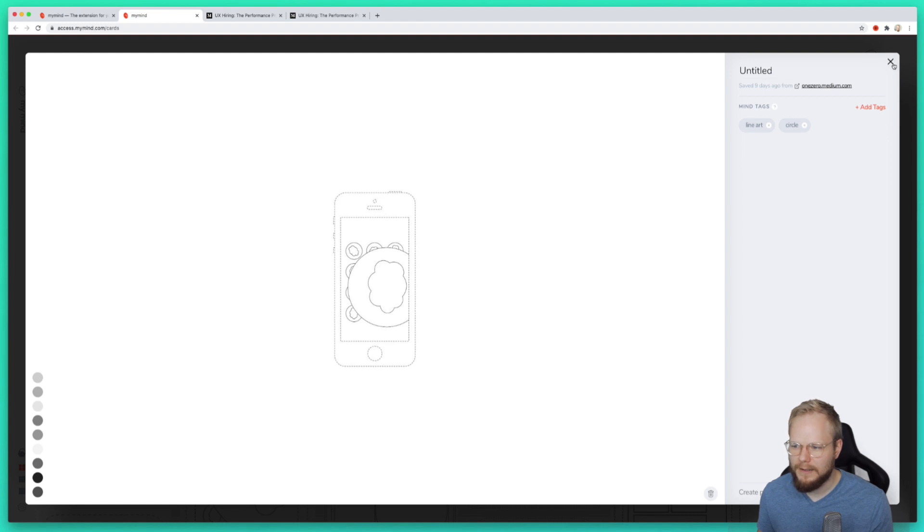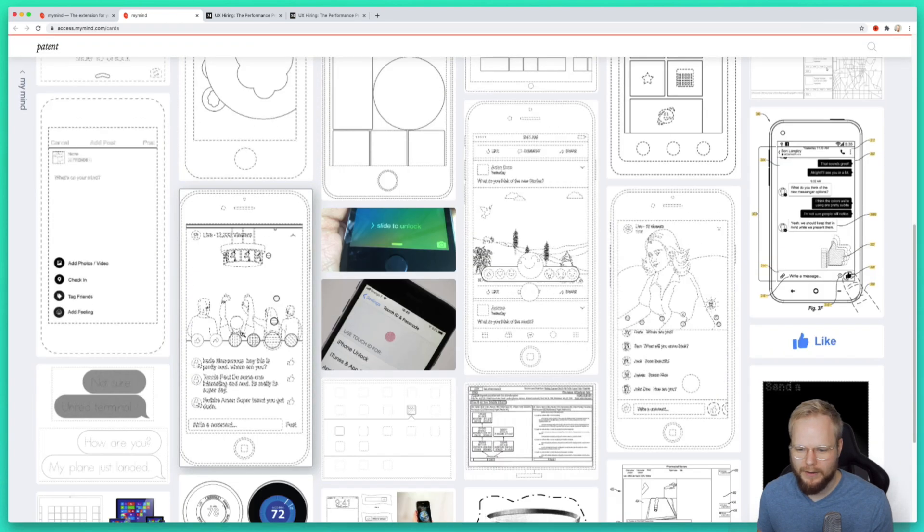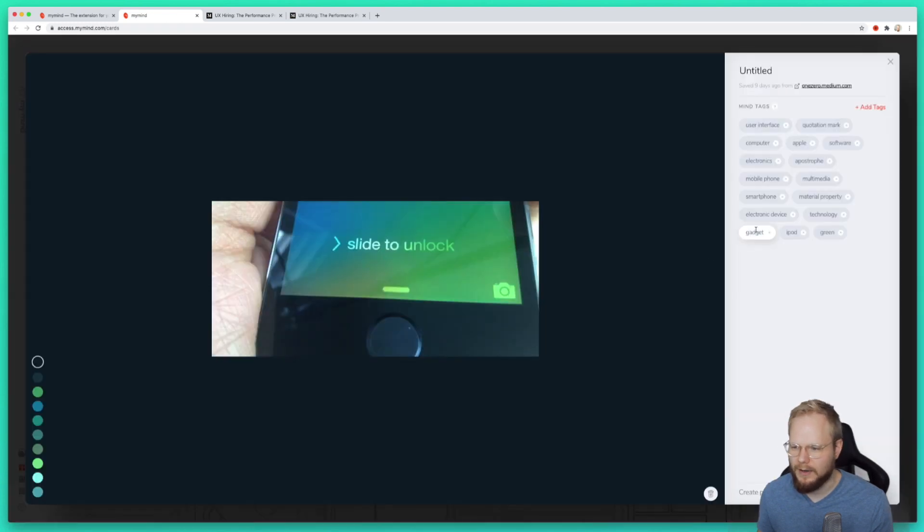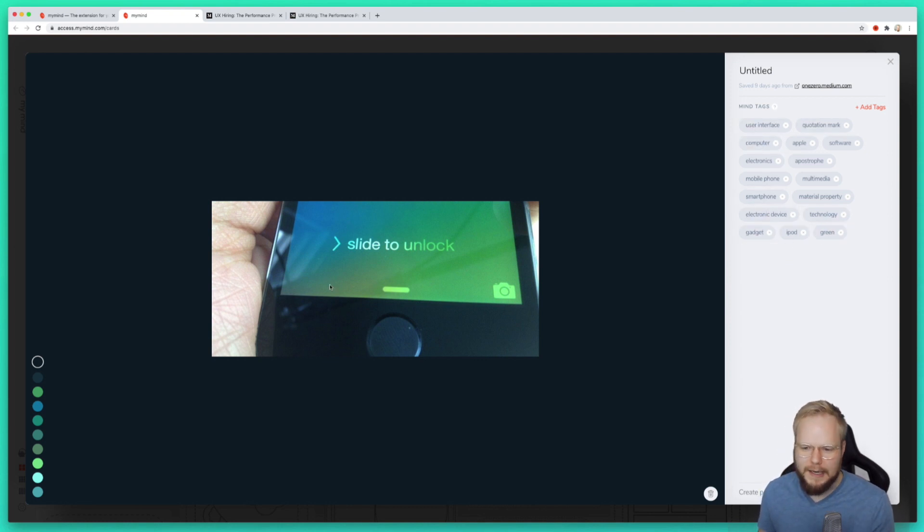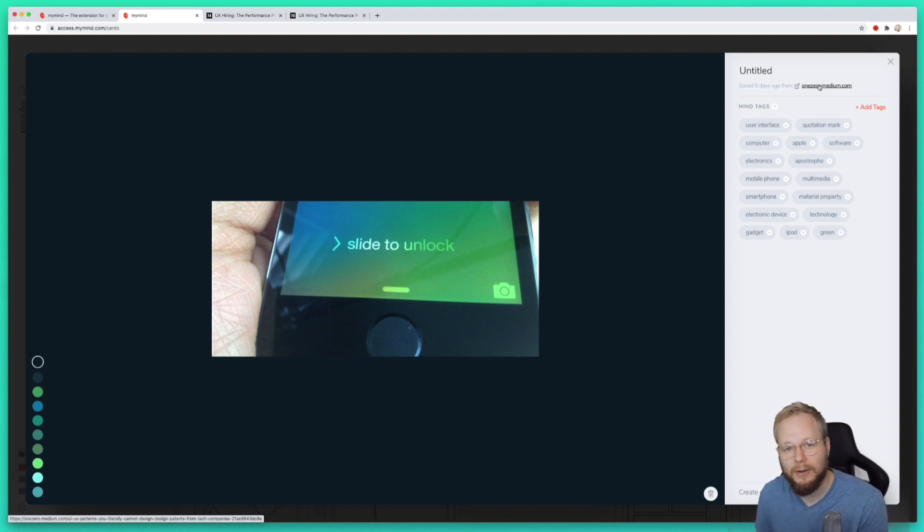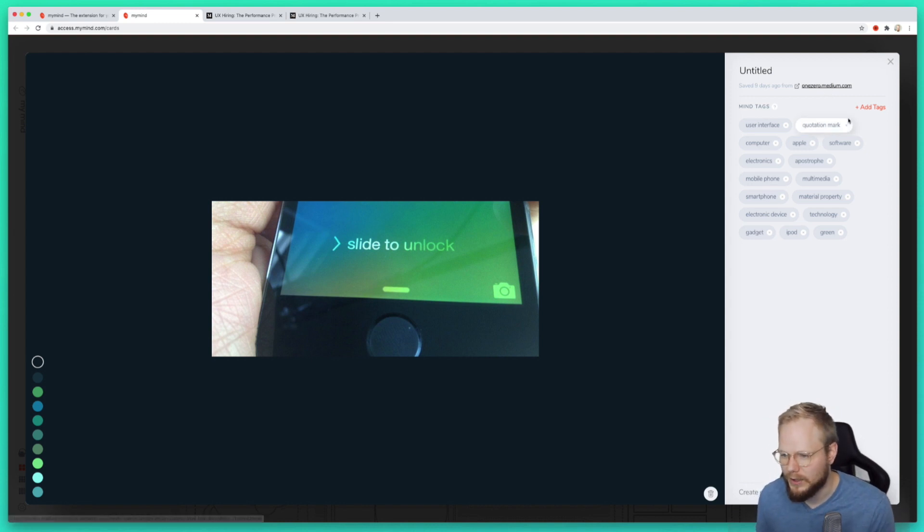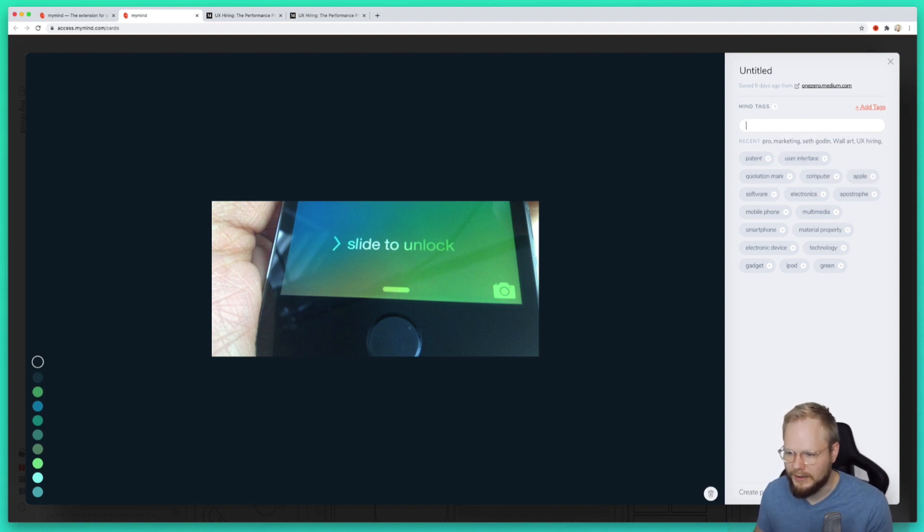Even if one of the items like slide to unlock might not have patent in it as a tag, I think it connects the dots between exactly where the source is and all the tag meta information which comes to this. I could also specify myself that this is a patent.